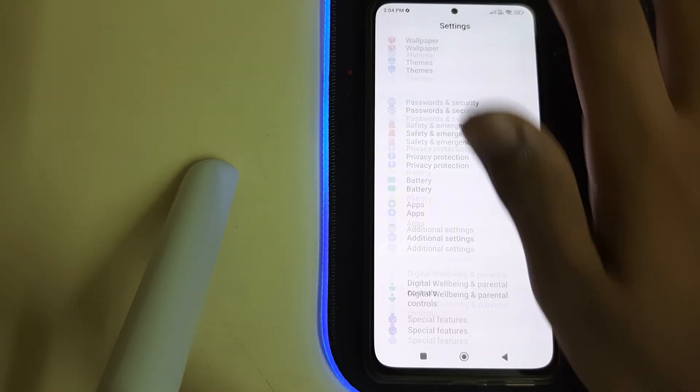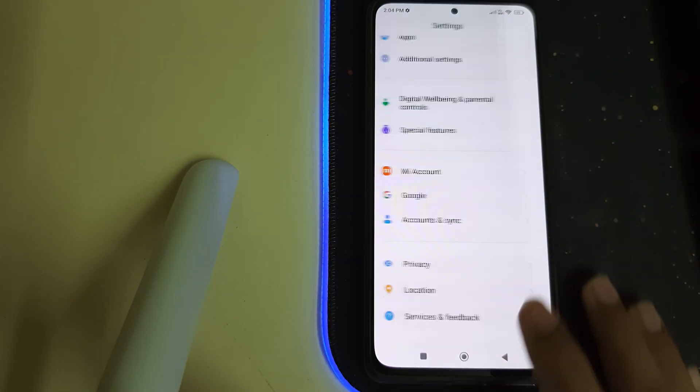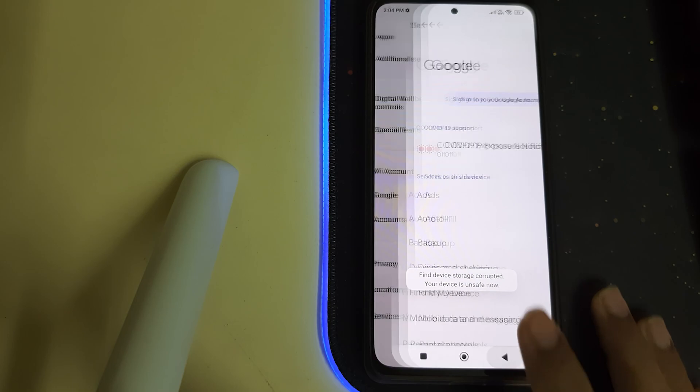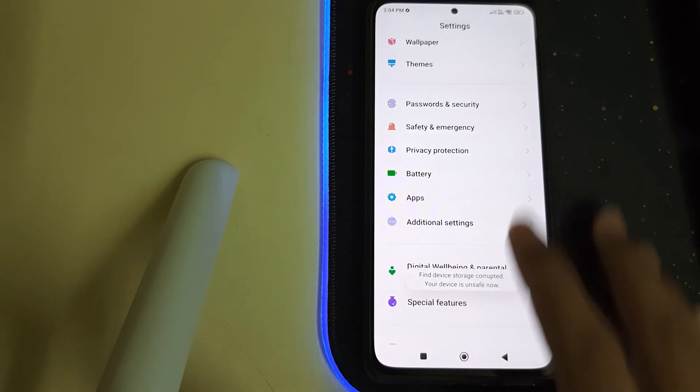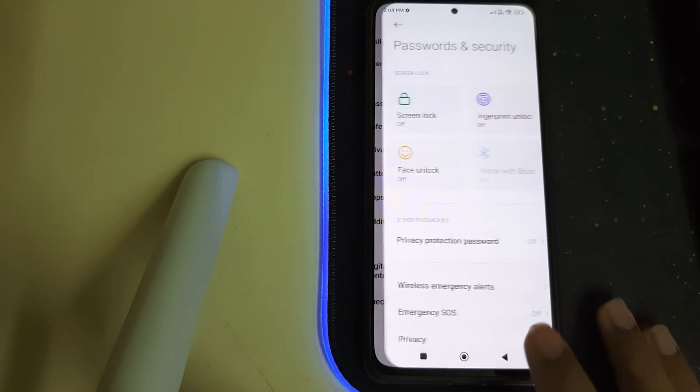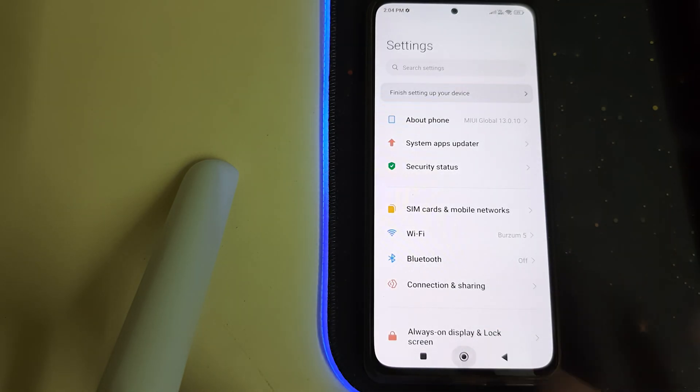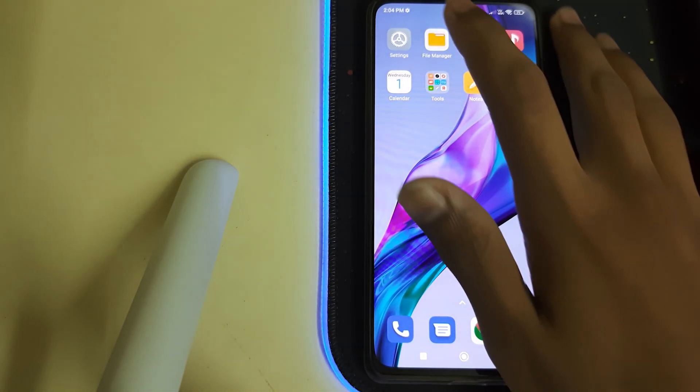You have to remove your MI account, remove your Google accounts, and then remove your password and security. Once all of them are done,